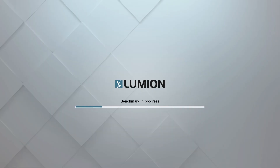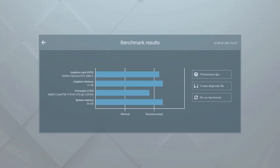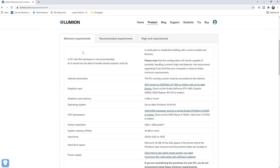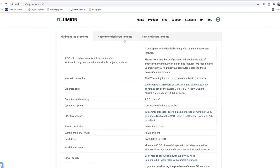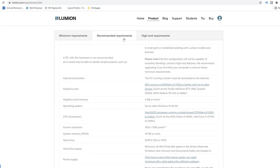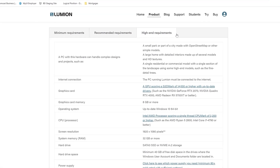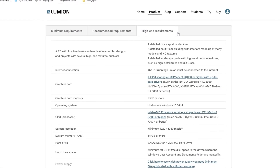Once you've installed Lumion and started it up, a hardware benchmark will check the speed of your computer. The results are shown here. It's important to follow the recommended specs and make sure you have the right hardware. You will especially need a good graphics card to get the most out of Lumion. If you're wondering how your machine would fare, the free trial includes the benchmark and you can also check out Lumion's system requirements at lumion.com.